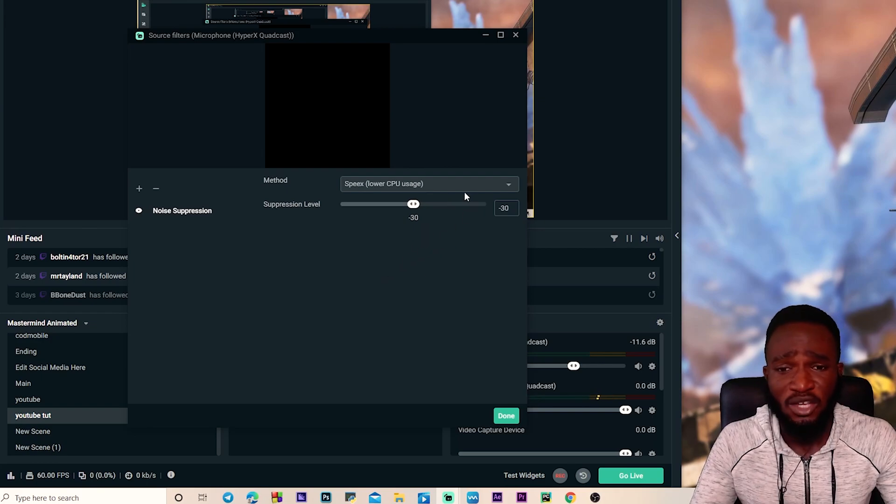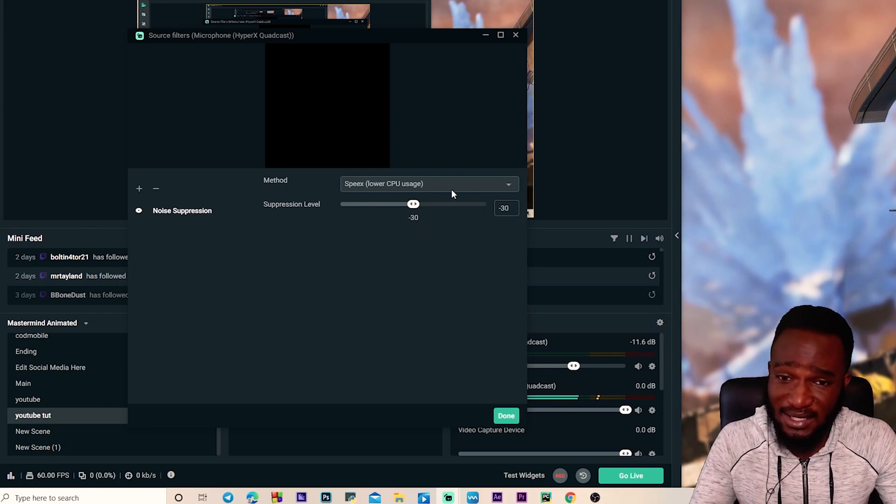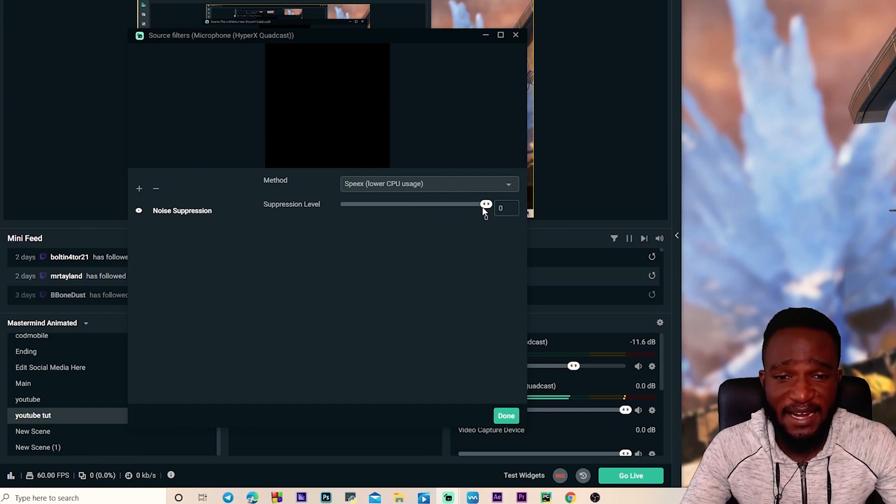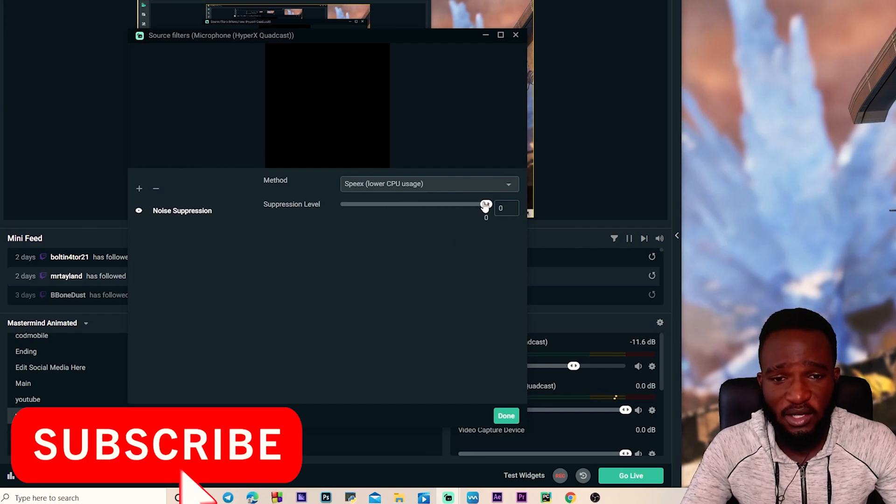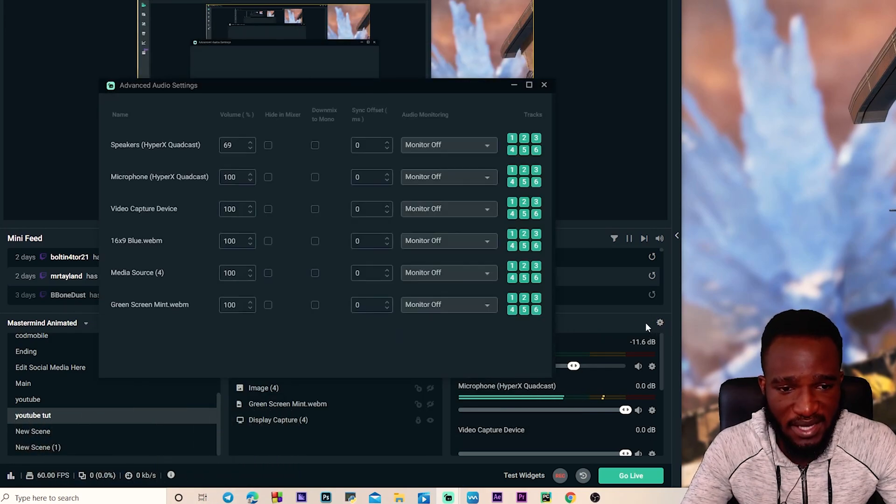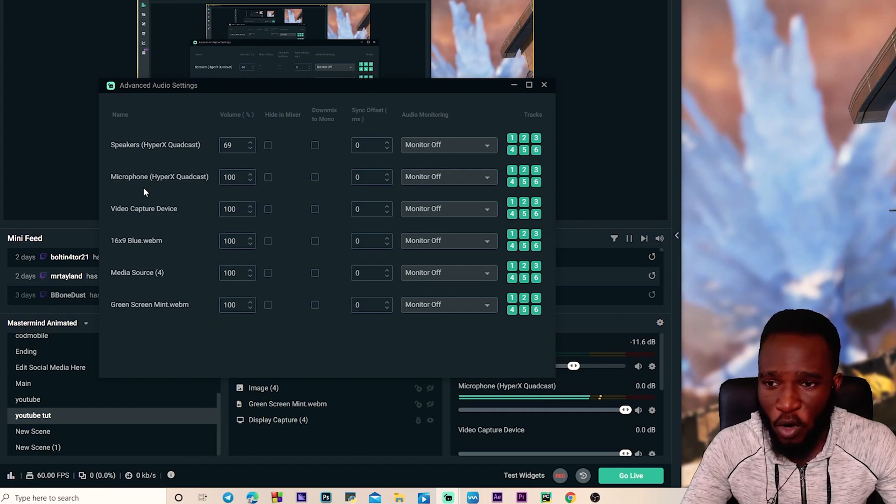So with this noise suppression slider, all you have to do is to drag this all the way to the right. Make sure you have this option on where you can hear yourself when you're talking. You're gonna want to switch this over to monitor and output so you can hear yourself.